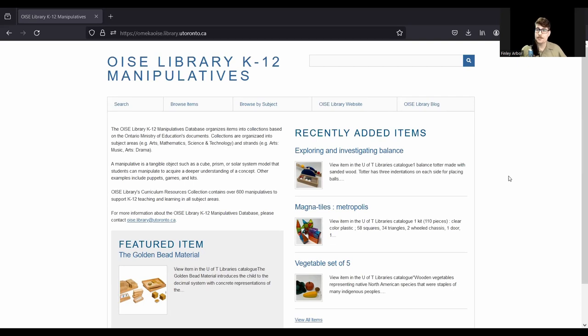Hello everybody, my name is Finn, and today I will be walking you through how to navigate our OISE Library K-12 Manipulatives Collection on Omeka.